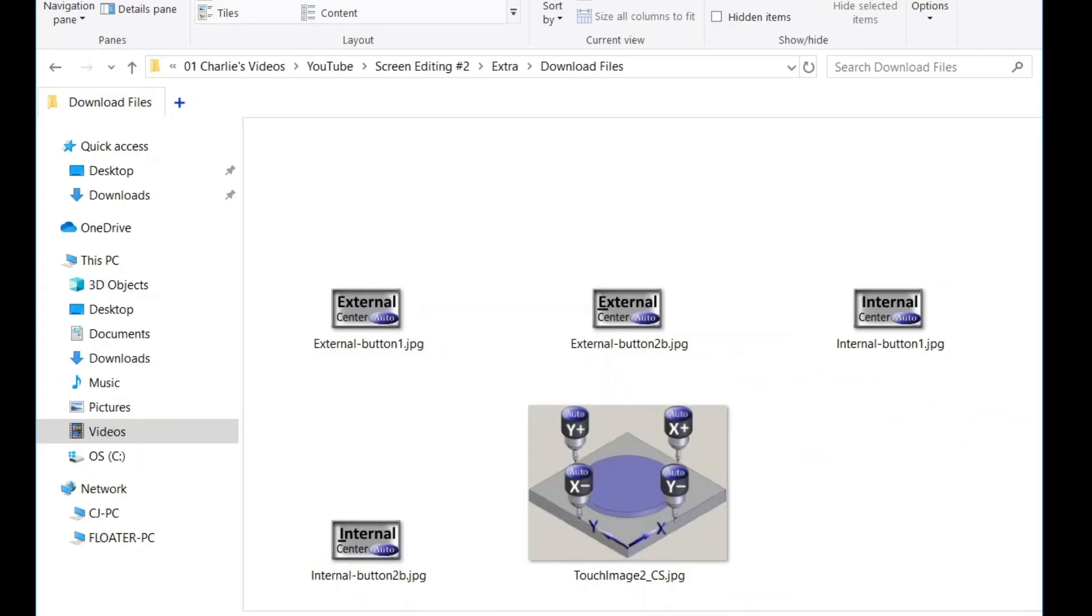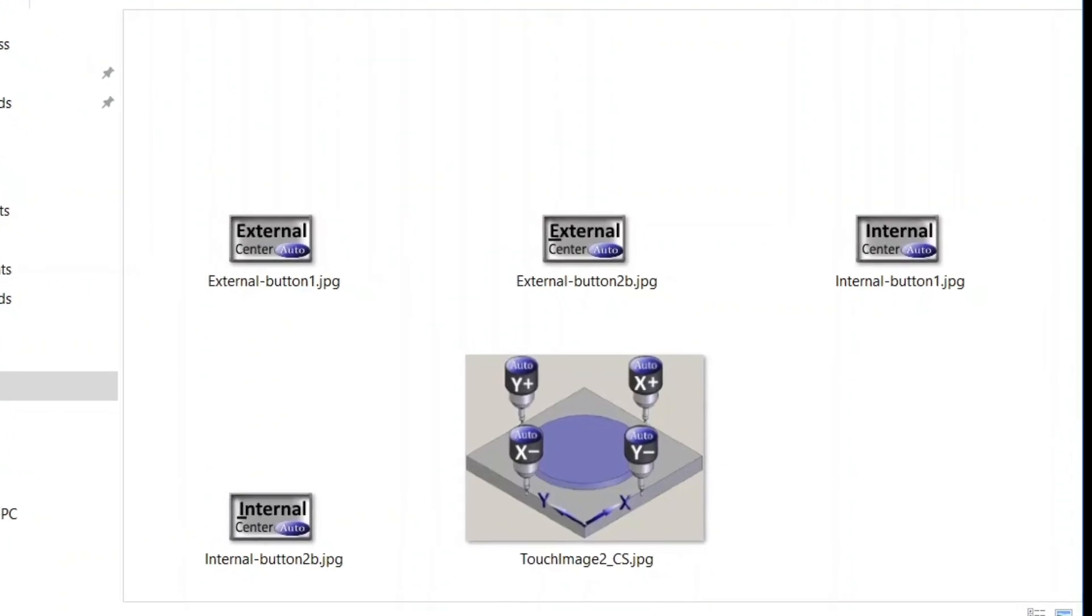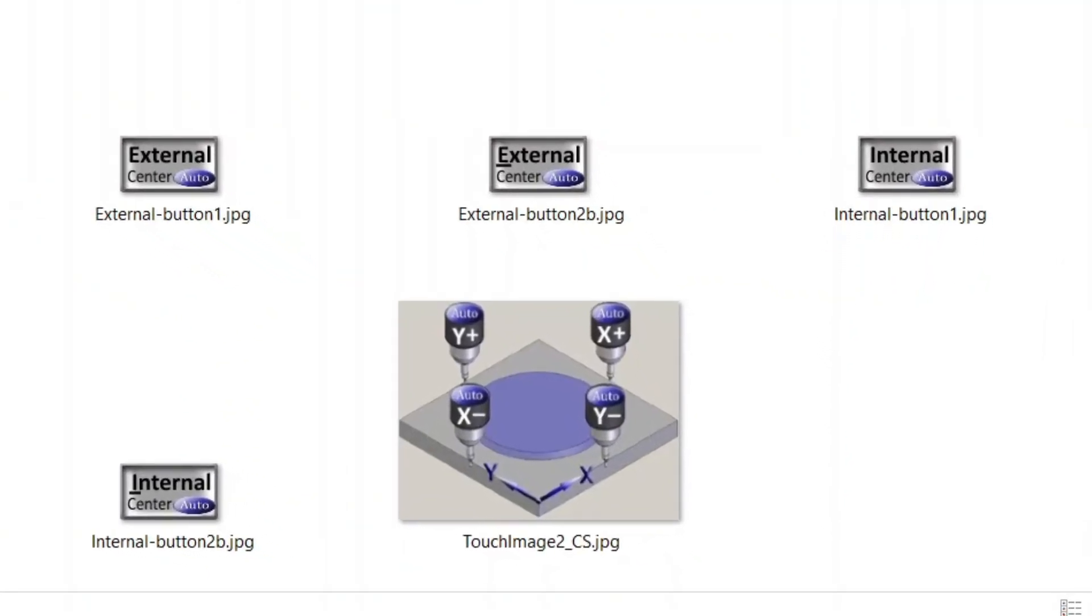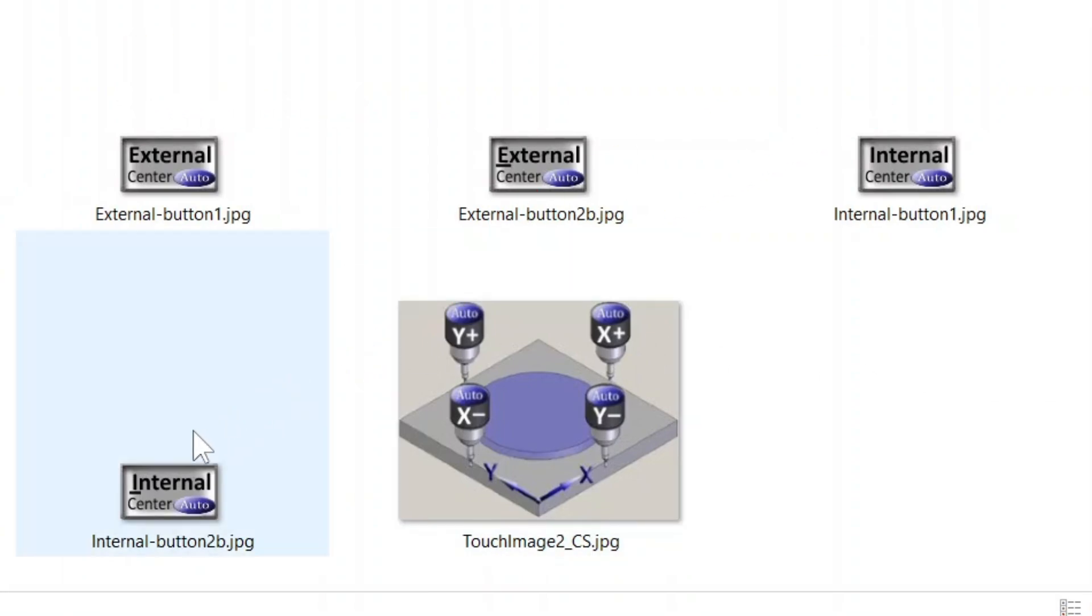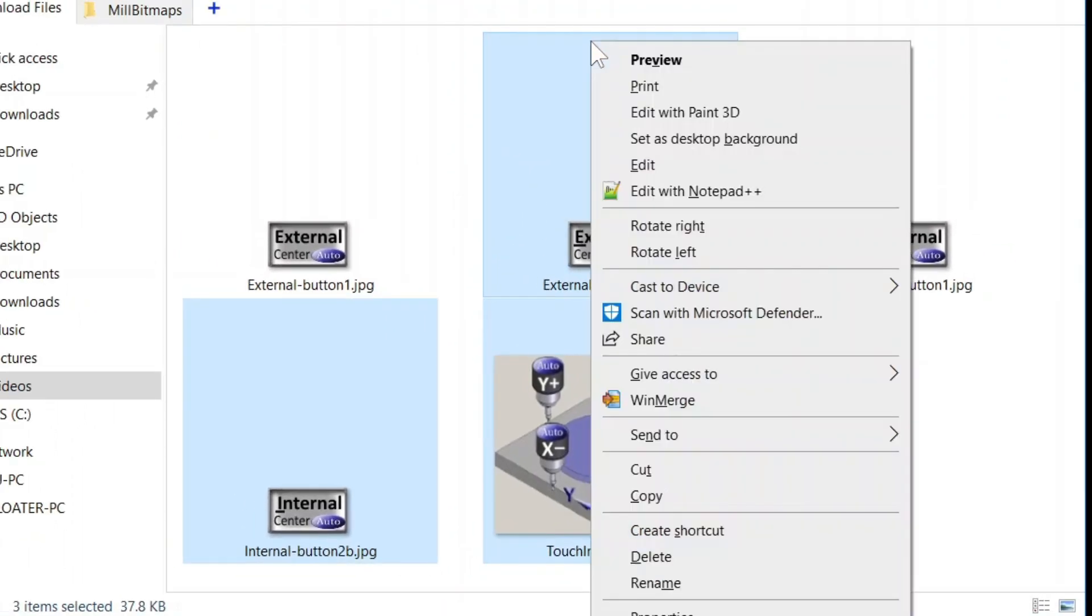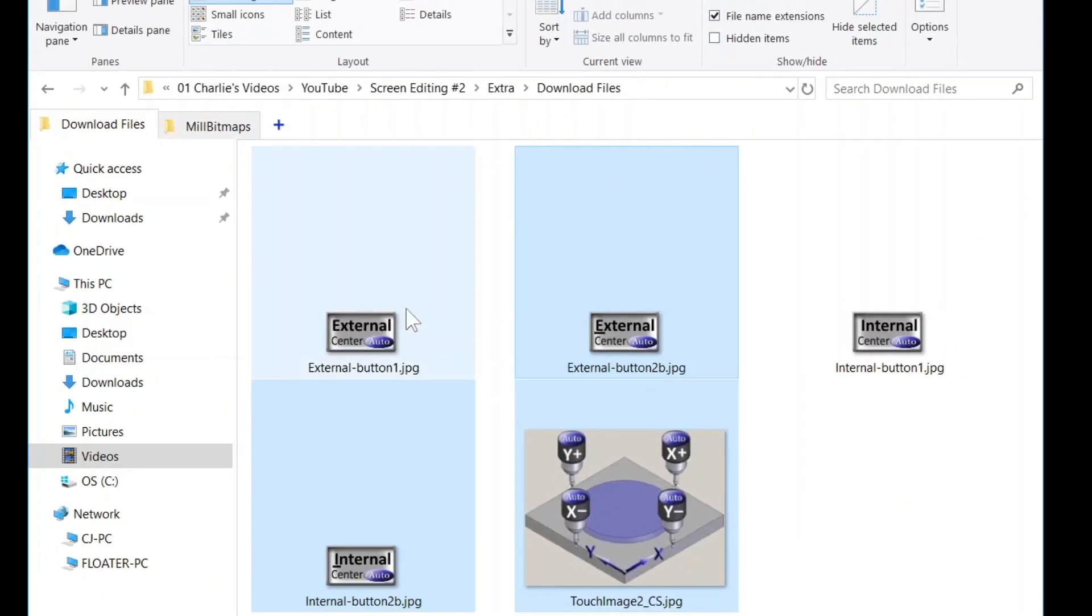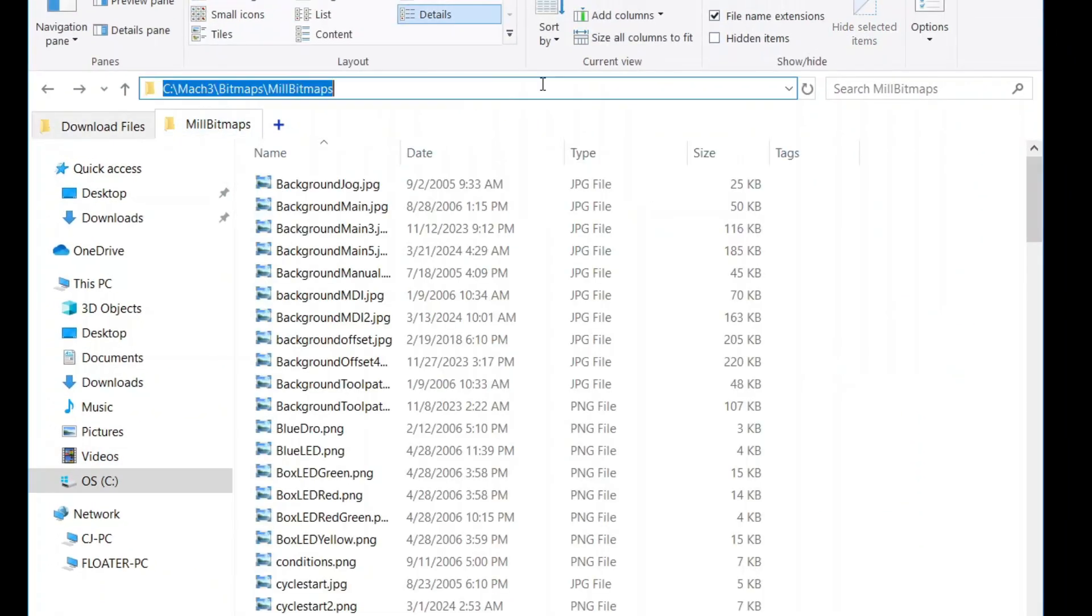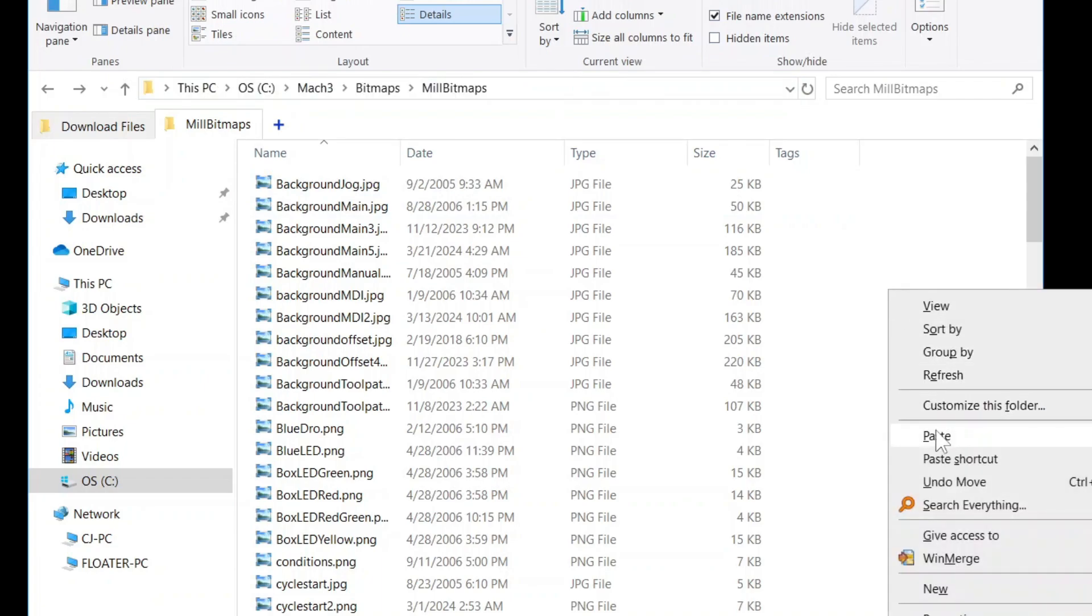In the description is a link to download the image and buttons used in today's edits. Now, I like to use hotkeys, but I've included buttons without the hotkey designations if that's your preference. Press the control key and select the buttons you want and the touch image. Copy them and head to your mill bitmaps folder. Paste them in the folder and we're good to go.